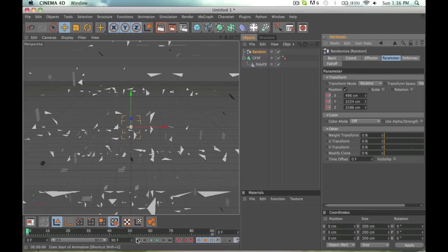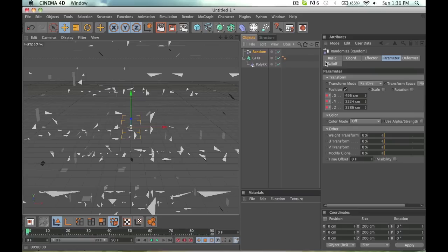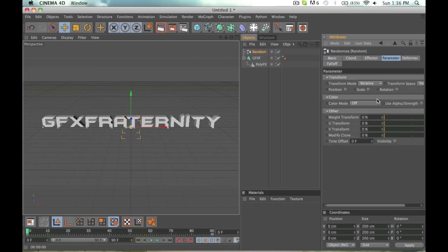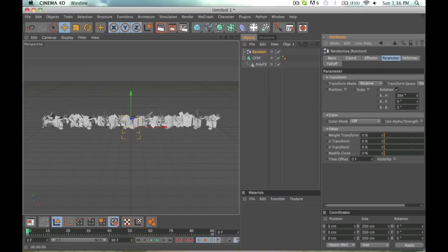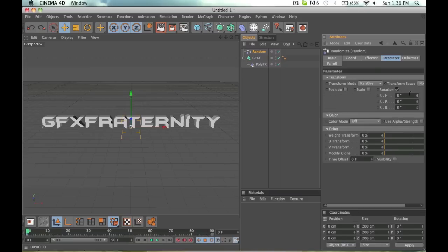Now I'm going to show you another way you can do this. You can go into your random effector, go to, actually, you can uncheck the position and stuff, you can do rotation, and it just rotates everything.